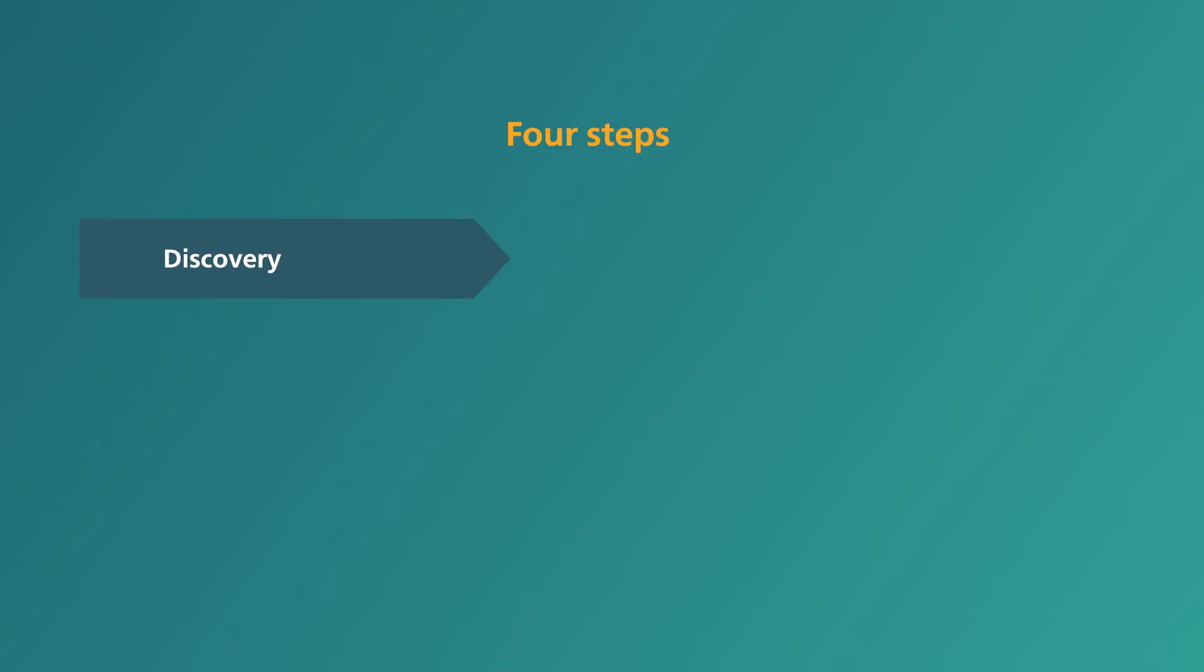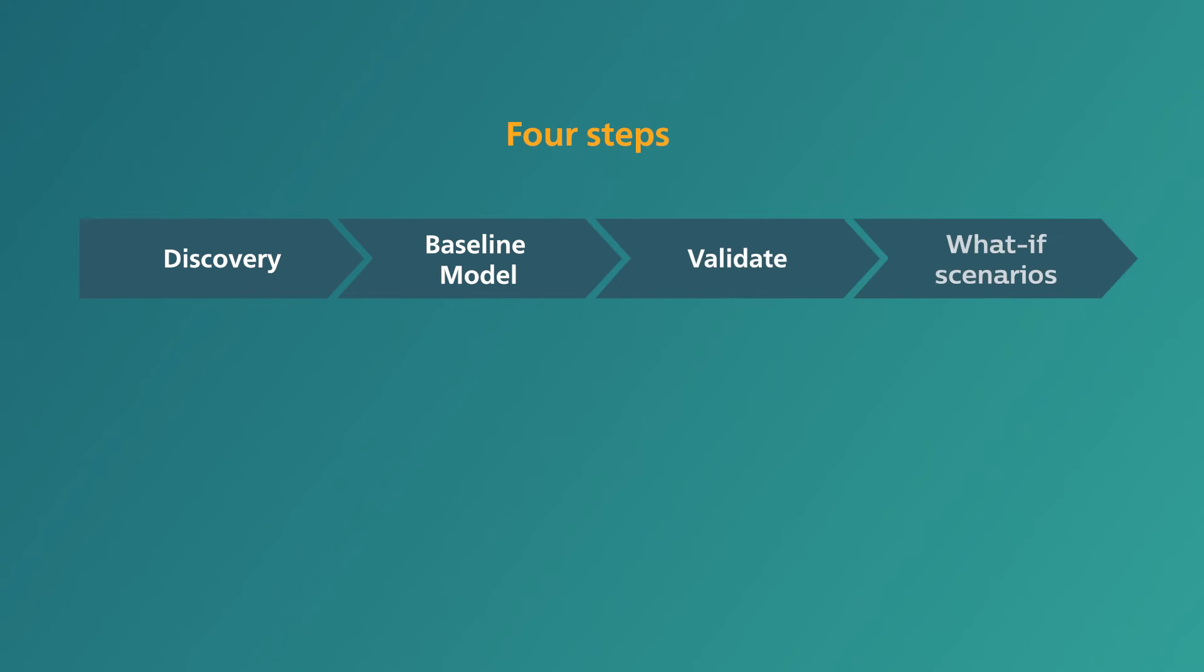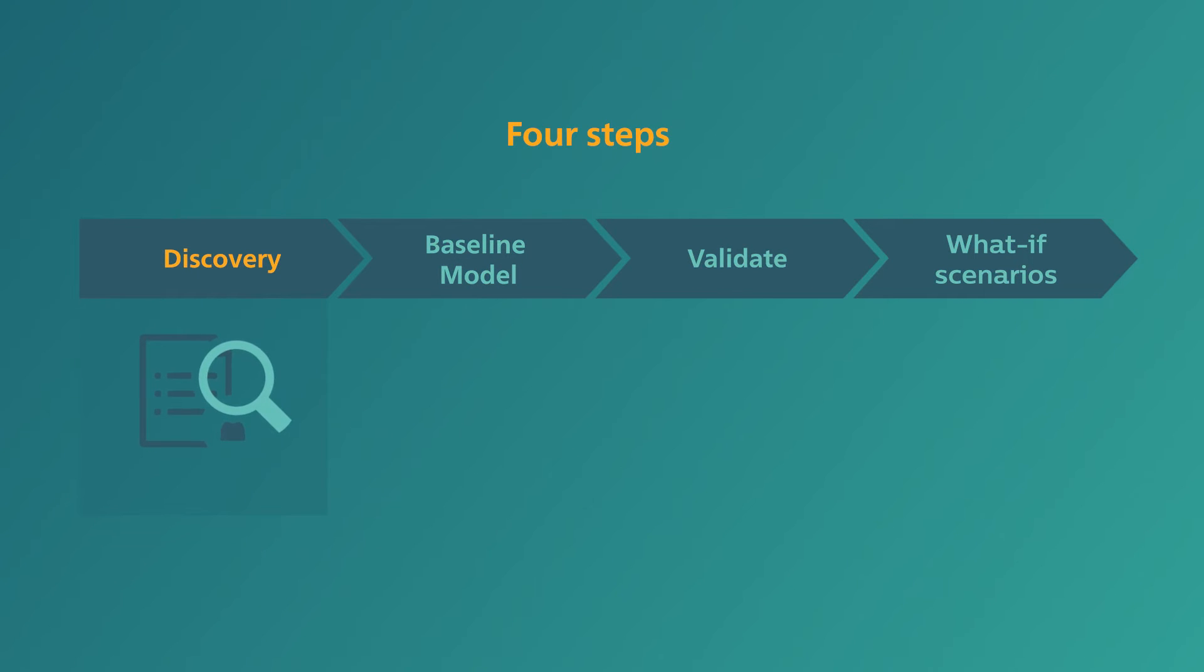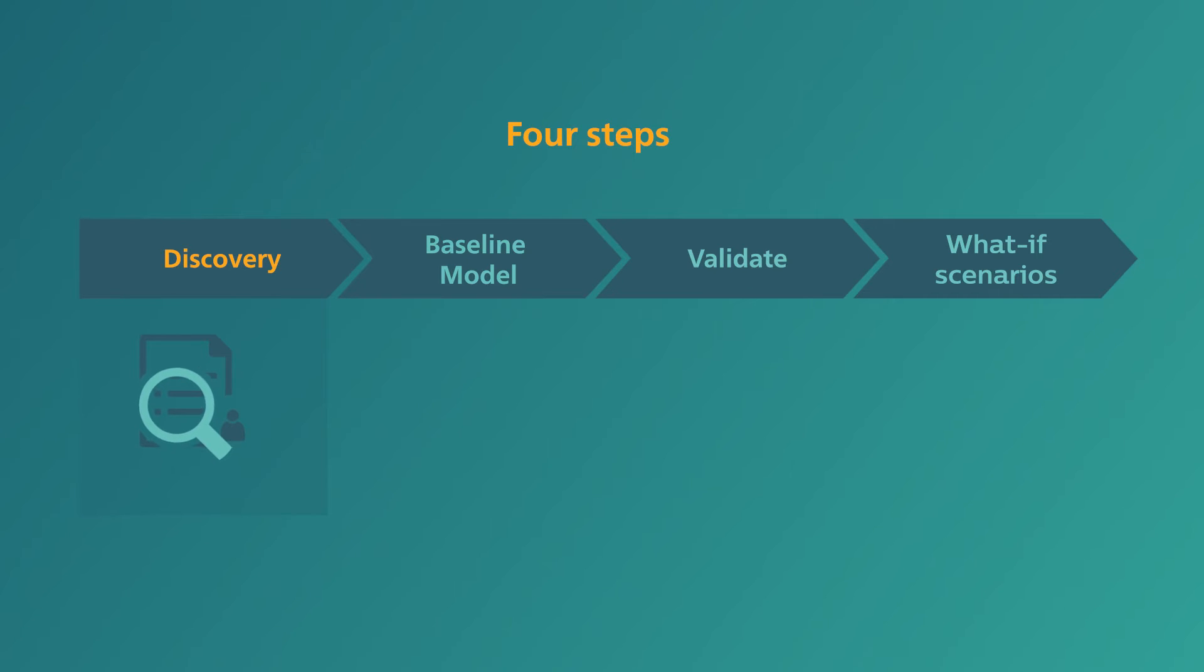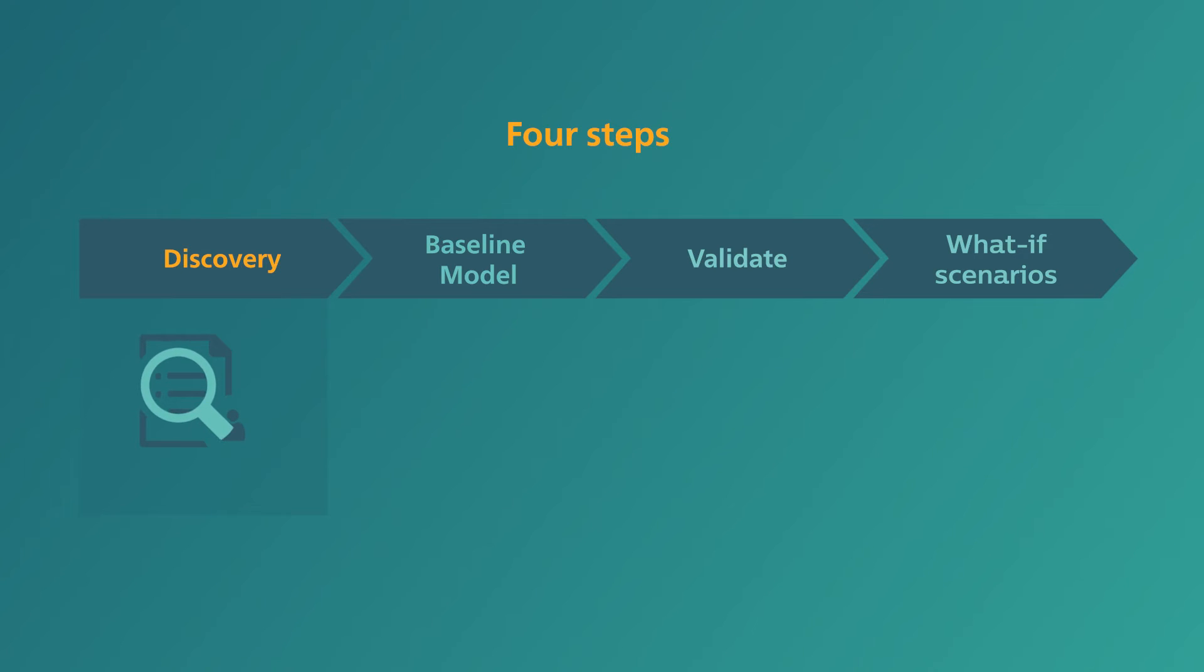Philips Digital Twin is a four-step collaborative approach. First, we conduct data analysis, interviews and observations to form a picture of your current situation and understand your pain points. This enables us to identify potential scenarios for optimization with you.